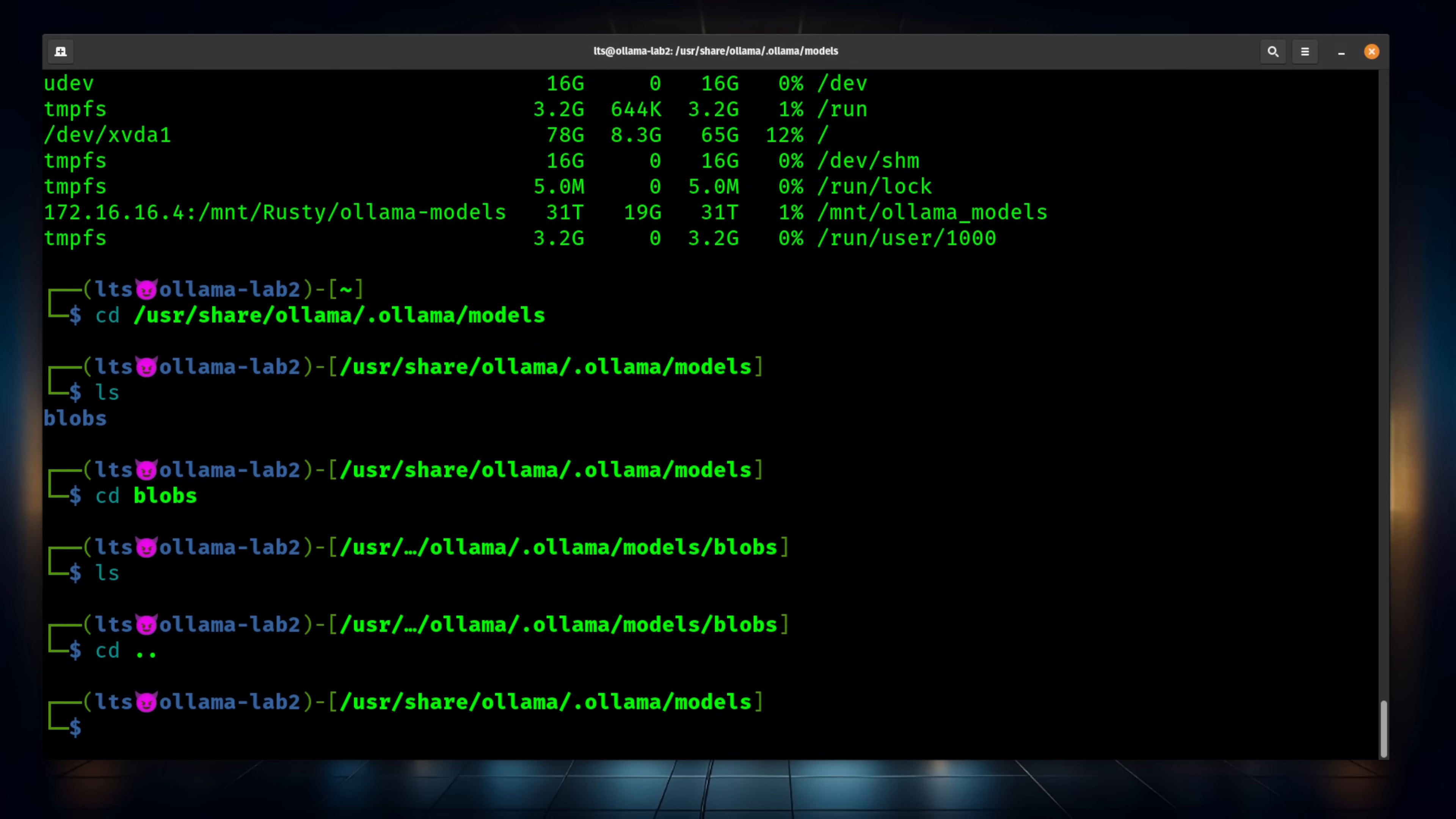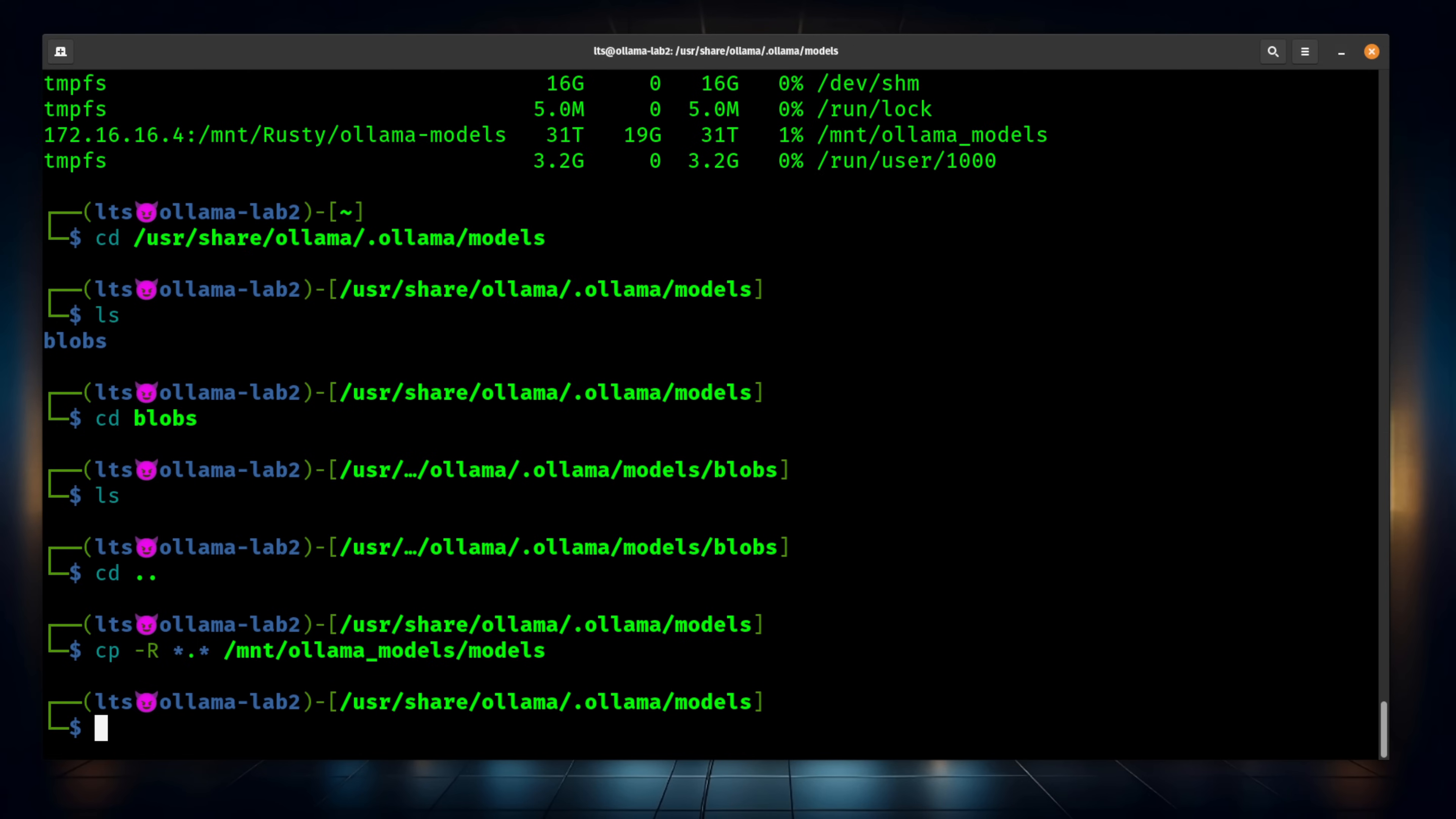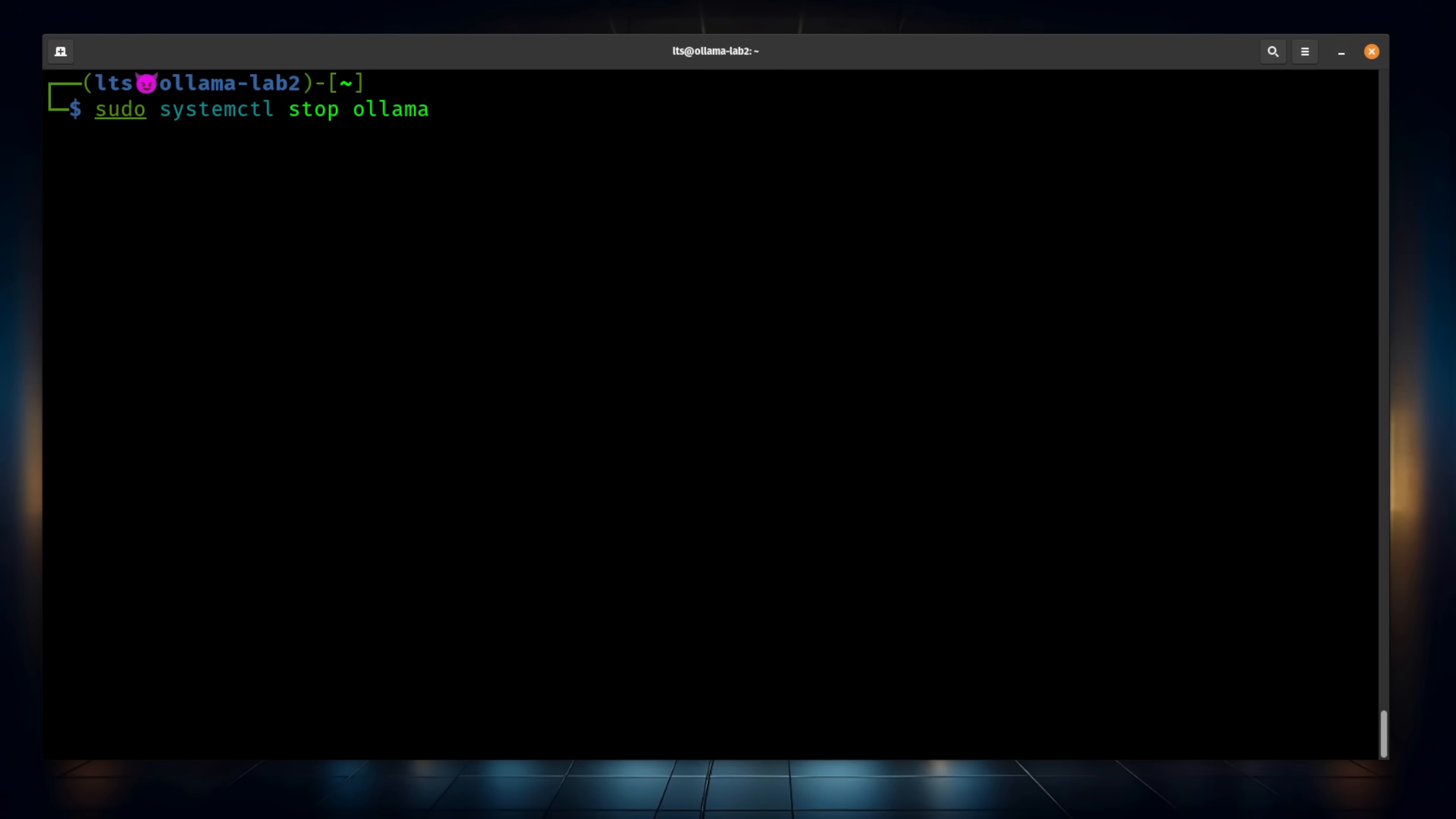If you had already downloaded a bunch of models, you don't want to redownload those models, you would simply copy all of these models to the /mount/ollama-models. This way, all that data would move there. You wouldn't have to redownload again. Not a big deal if you don't, because they can simply be redownloaded. Now, before we delete that location, let's go ahead and stop Ollama.